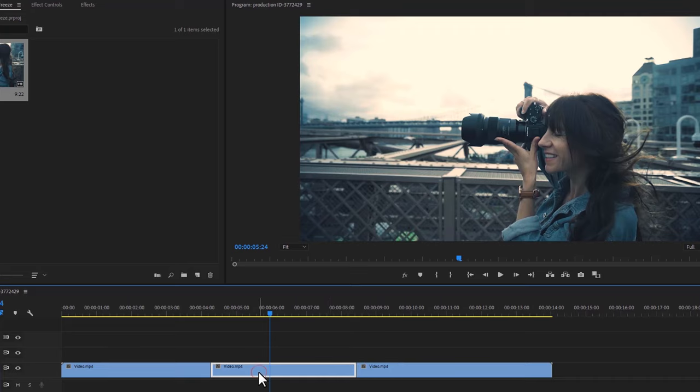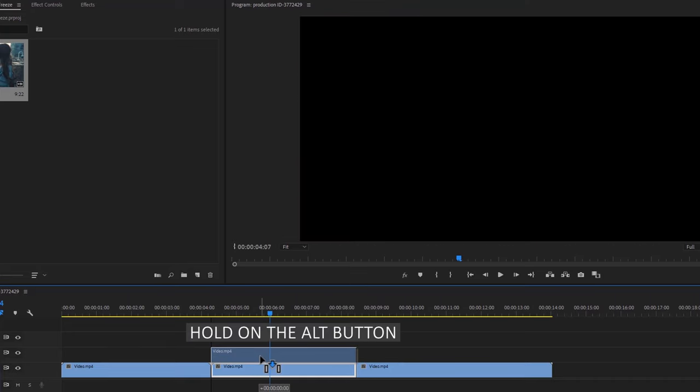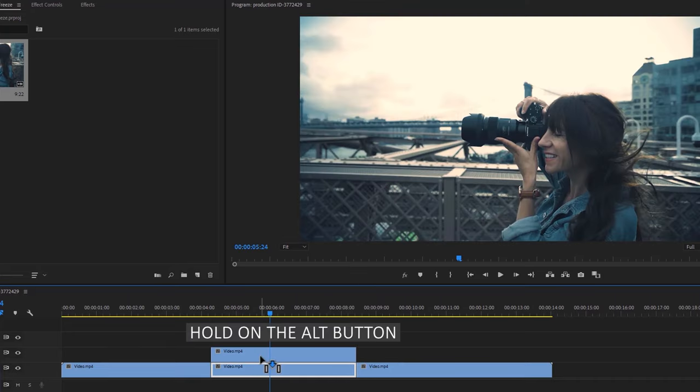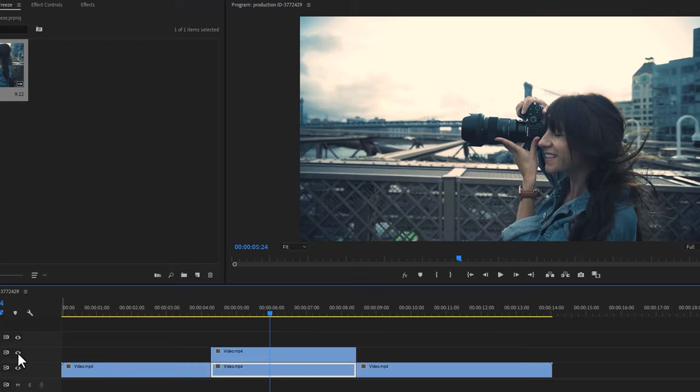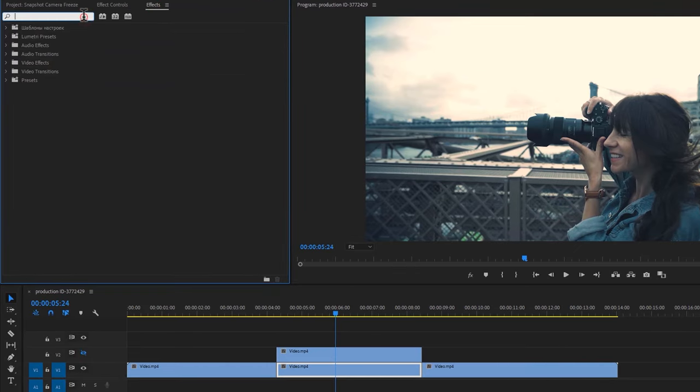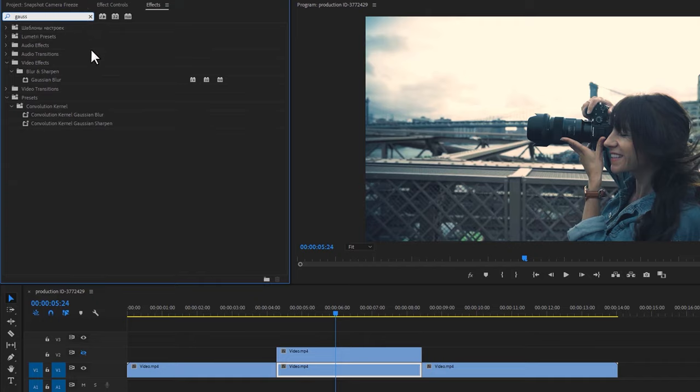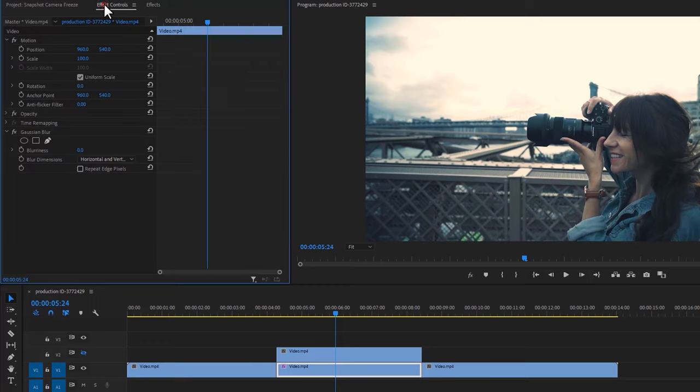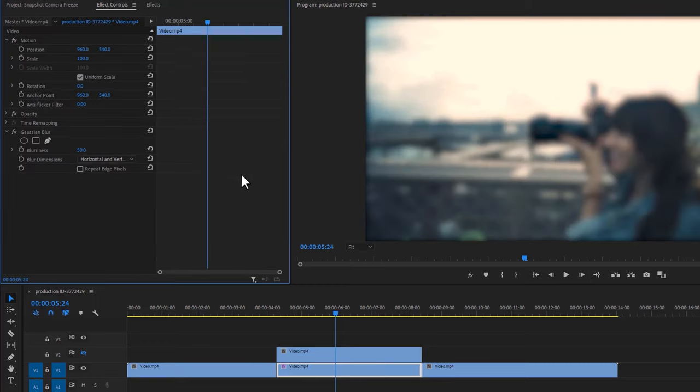Then duplicate the freeze clip. Hold on the Alt button and drag this clip one track above. Disable the top layer, go to the effects tab and search for Gaussian blur. Apply this effect to the bottom freeze layer. Then go to the effect controls tab and set the blurriness to 50. To remove the side edge, enable repeat edge pixels.